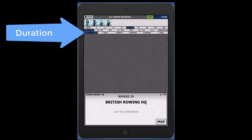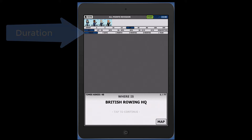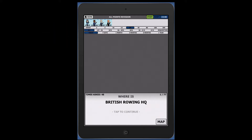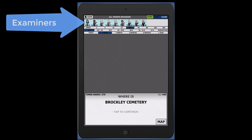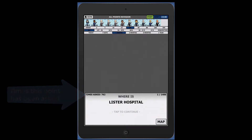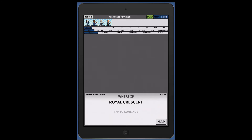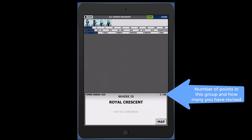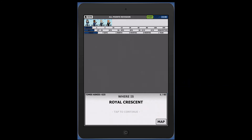You can select to revise just today's points or as many as one year's worth of points. You can also select specific groups or individual examiners. On the questions section of the screen you will see how many times this specific question has been asked, how many points are in this revision group, and how many you have revised so far.